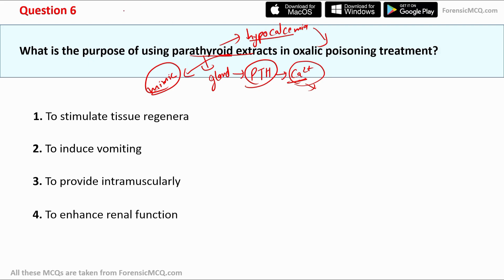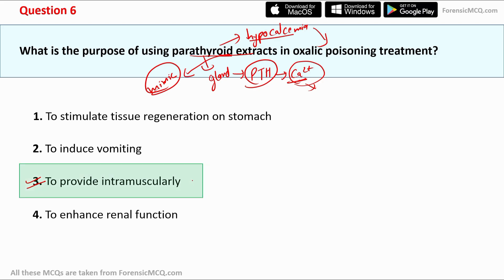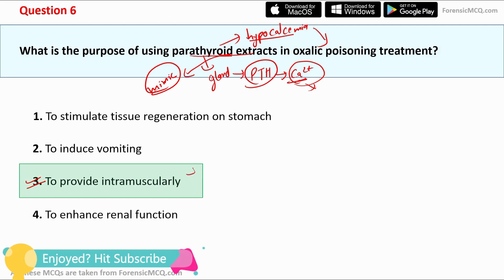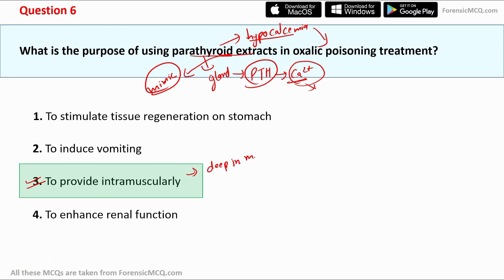Checking the options: option 1 'to stimulate tissue regeneration in the stomach' is wrong; option 2 'to induce vomiting' is also wrong; option 3 is to administer intramuscularly; option 4 'to enhance renal function' is incorrect. The correct answer is option 3 — parathyroid extracts are injected intramuscularly, deep into the muscles. The recommended dosage is 100 units injected intramuscularly.